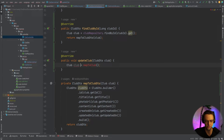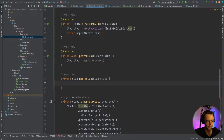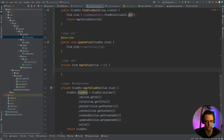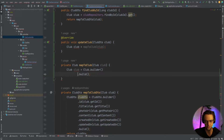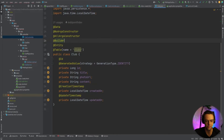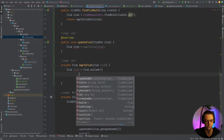We need to create the mapToClub method — this is similar to mapToClubDTO but returns a Club instead of a ClubDTO. I think about which type I'm trying to create: I want a plain Club, not a ClubDTO. So I use the Club builder to build the object. If you don't see the builder methods, control-click on Club and add the @Builder annotation — otherwise those methods won't be available.